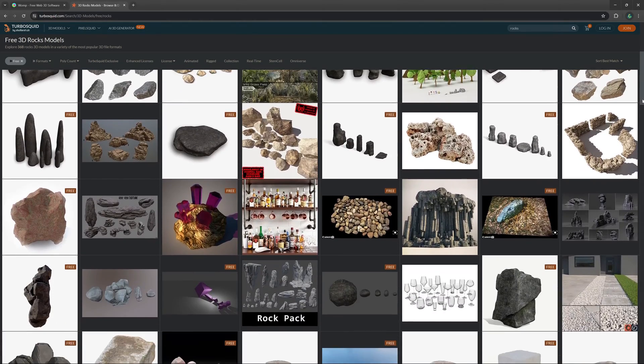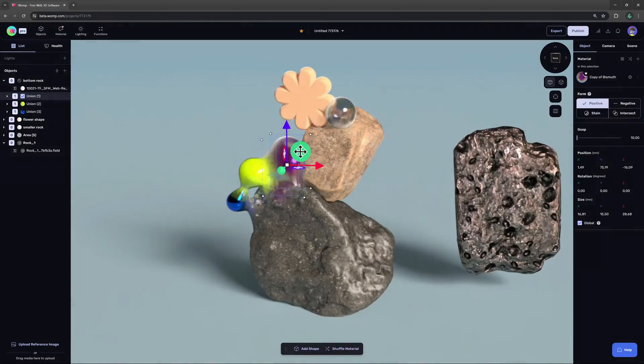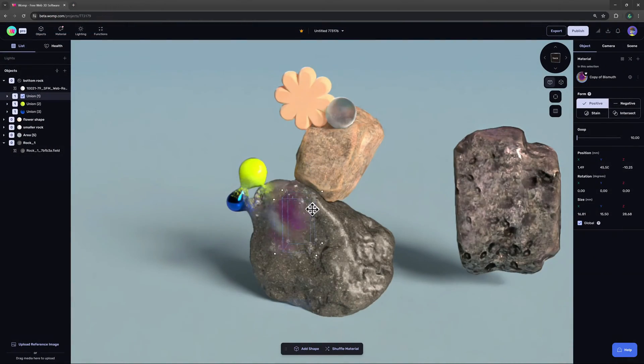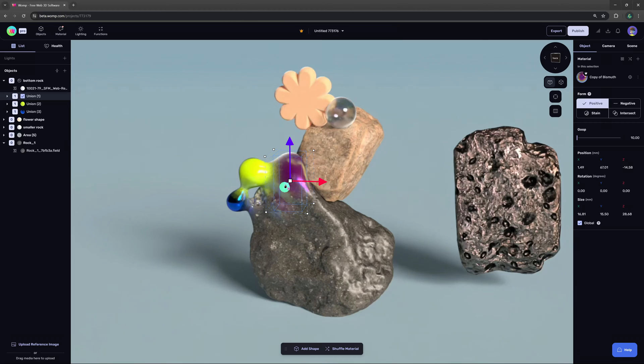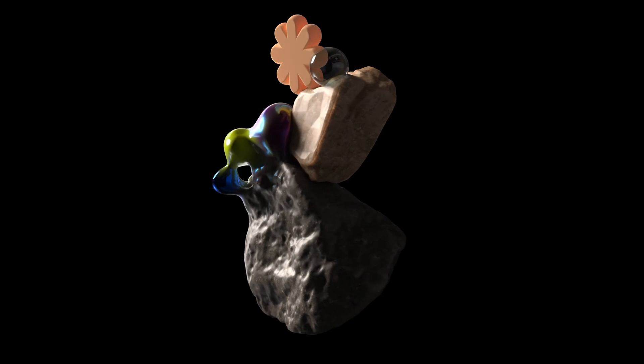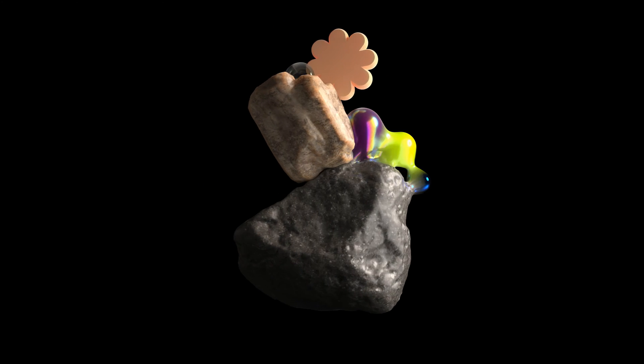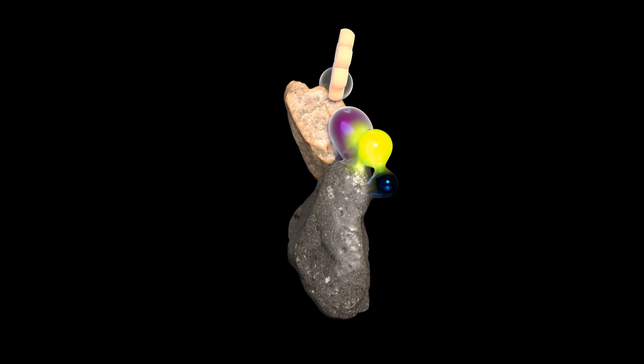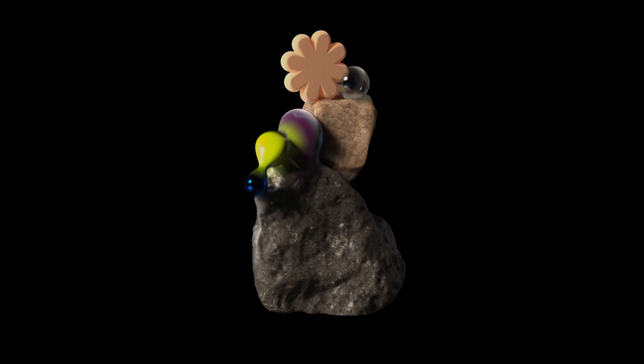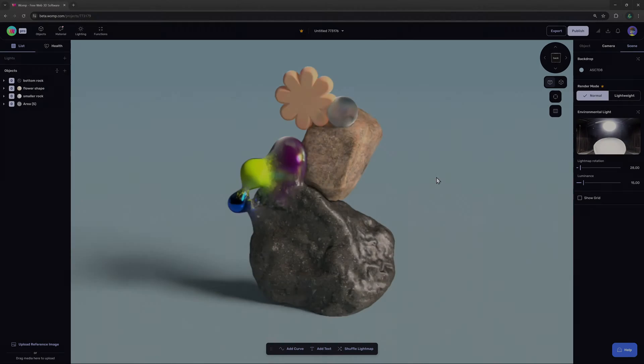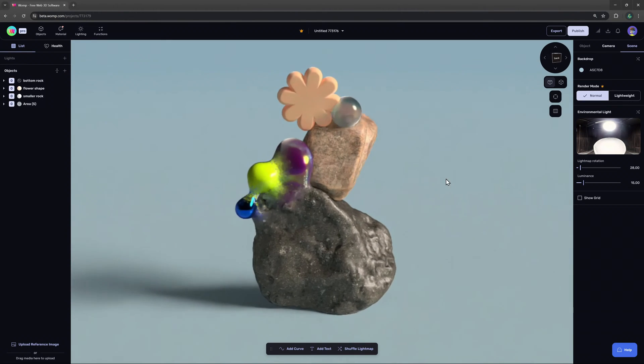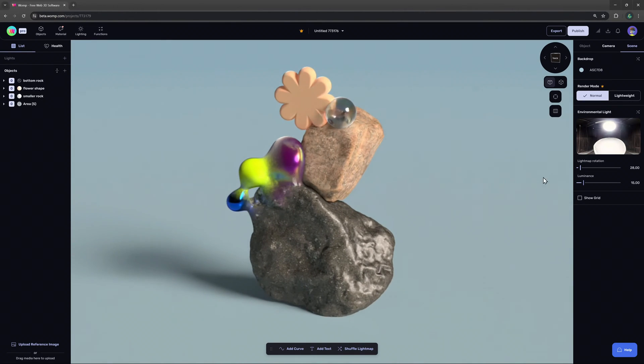Hey wampers and welcome to the beta. In this video we will show you some of our new functions and how import and export works in wamp. Let's have a look. With our beta launch we've introduced 3D model import for the very first time.